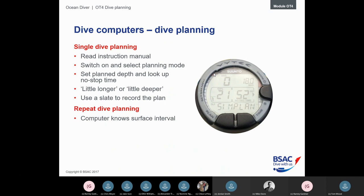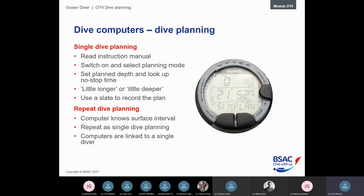For repeat dive planning, the computer already knows your surface interval — as soon as it exits dive mode it starts a surface interval timer automatically. It knows your tissue code from the previous dive and calculates the combined effect of the surface interval, streamlining the whole process. Computers are linked to a single diver and shouldn't really be shared — ideally one computer per diver. If that's not possible, dive tables are the substitute. Regardless of what you're using, plan the dive and do your best to dive the plan.